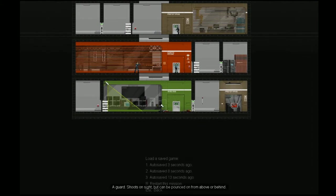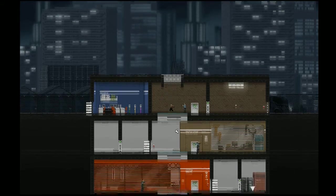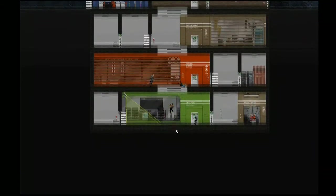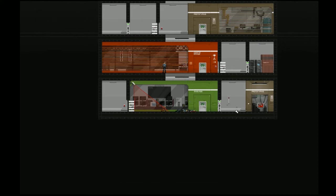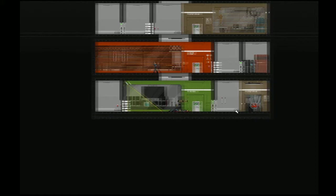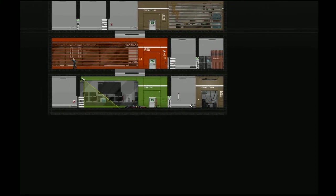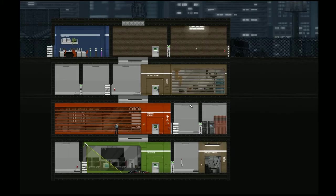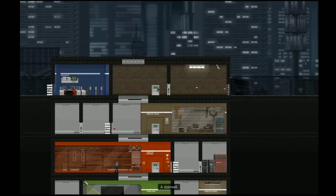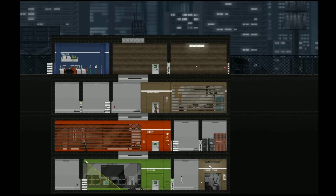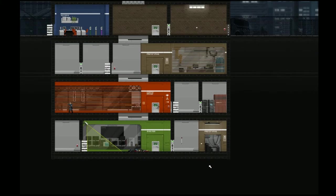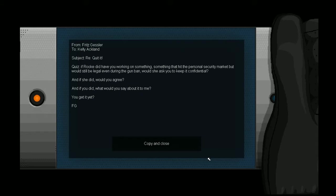Okay. Are you serious? Wow. Okay. Wow. Interesting. Okay. Well, that was different. Don't look out, don't look out, you idiot. Oh, okay. Kind of wondering if he would do the same thing there. So now, oh wait, that door is open, right? To quit it, quiz. If Rook did have you working on something, so I'm gonna get hit the personal security market, but would still be legal even during gun ban. But she asked you to keep it confidential, and if you did, would you agree? And if you did, what would you say about it to me? You get it yet? Yeah, run away. I don't want to have to deal with you.